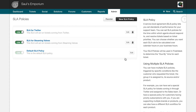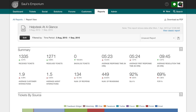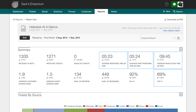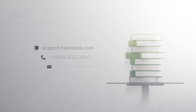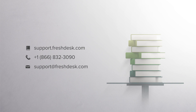Finally, please note that your SLA policies and due by times will affect any reports that use first response time and resolution time. You can find out if they are working well for your team by visiting the Reports tab. If you require any more assistance, feel free to reach out to Freshdesk support.